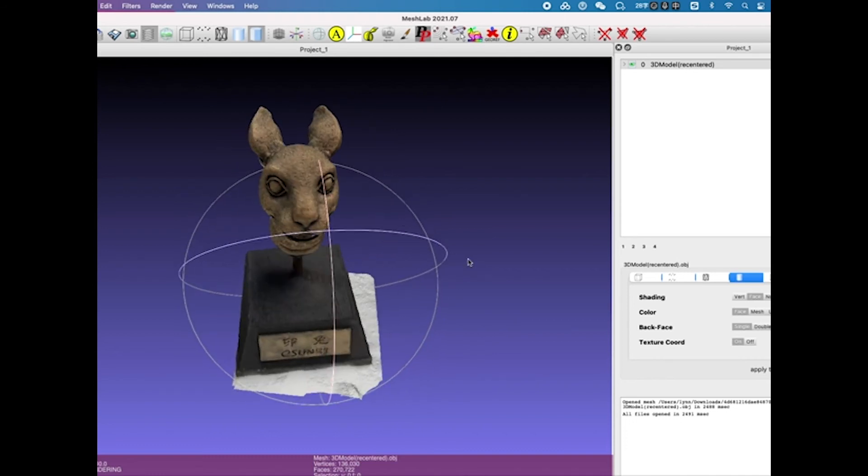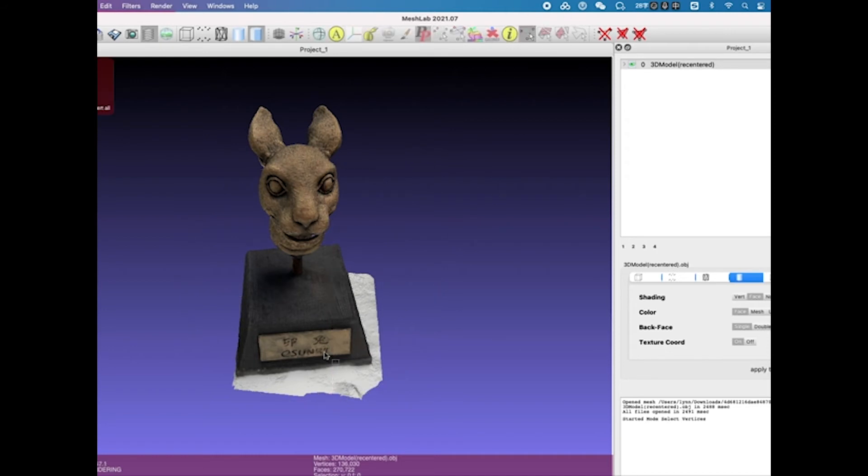Then you can use the built-in cropping tool to crop the unwanted area and delete it, just like the video shown.